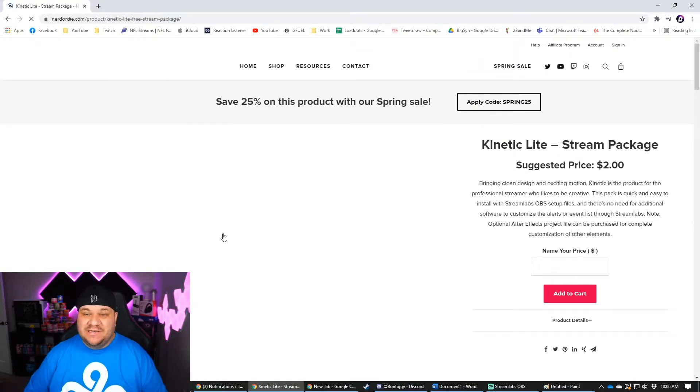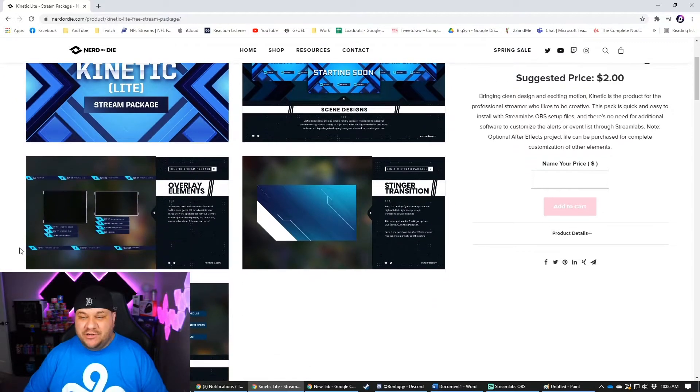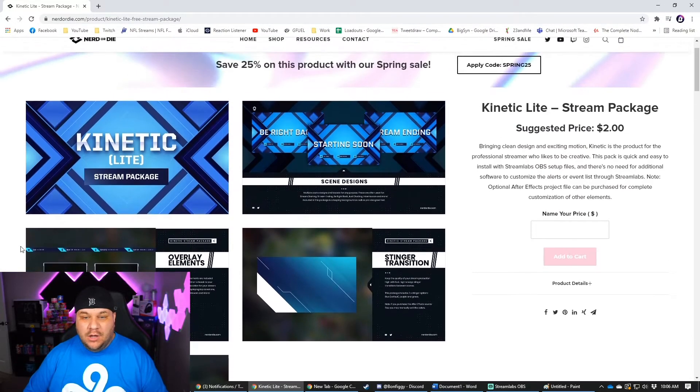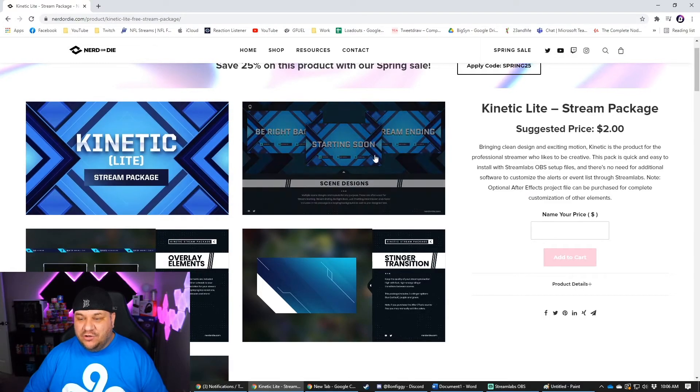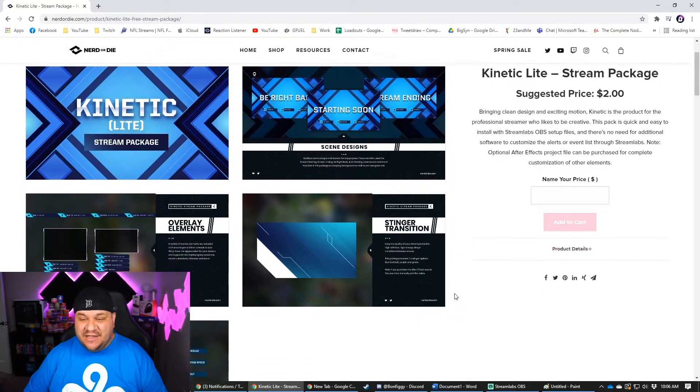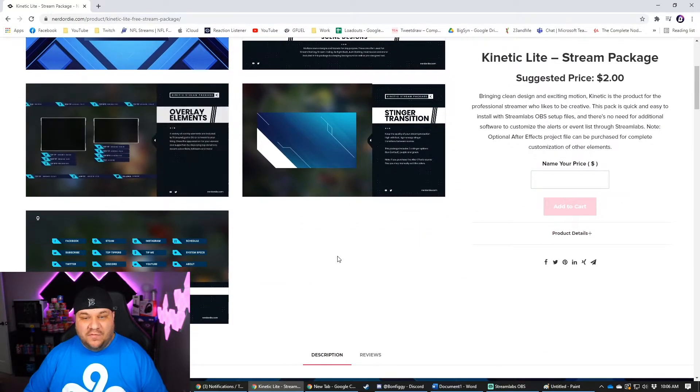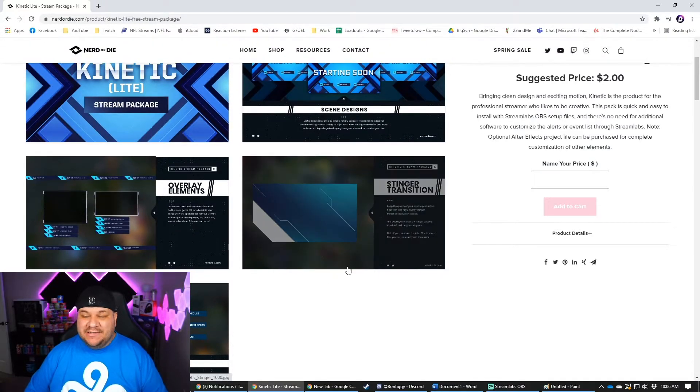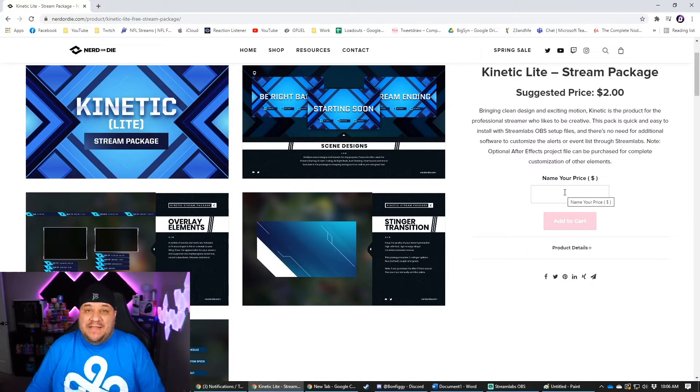So you click on it. It's pretty similar to VBI where it shows you exactly what you get. It's not in video form now. So you get your stream package, your different scenes that they have, your camera overlays and stuff like that. It's pretty cool. It's exactly what it says though.